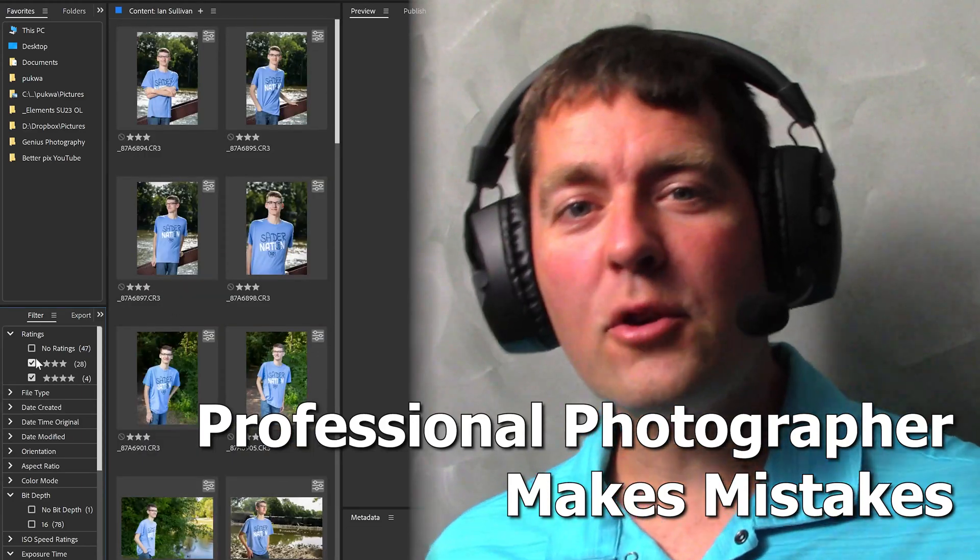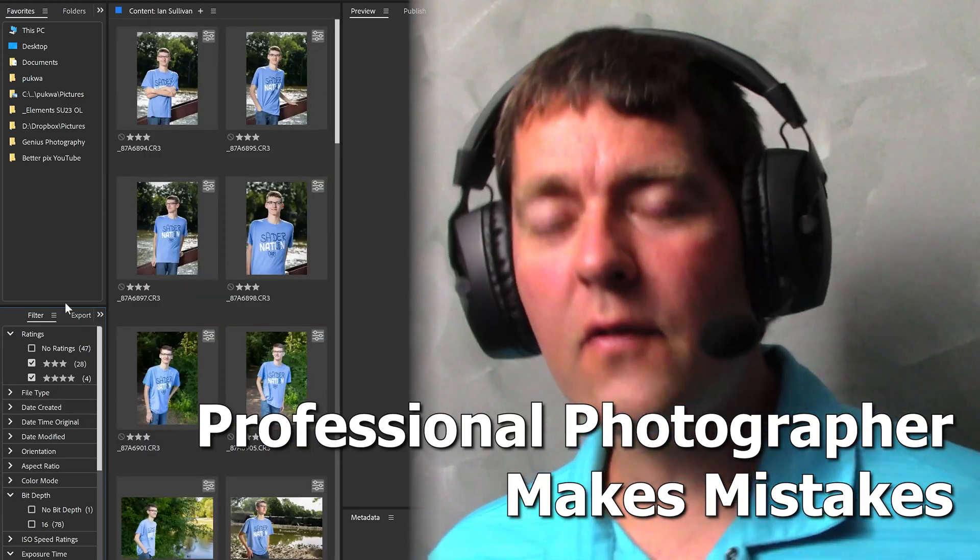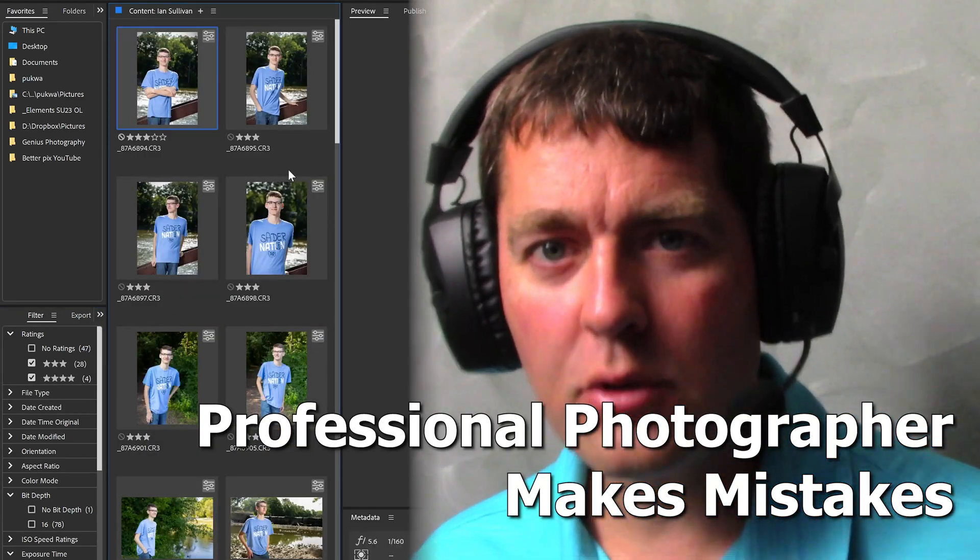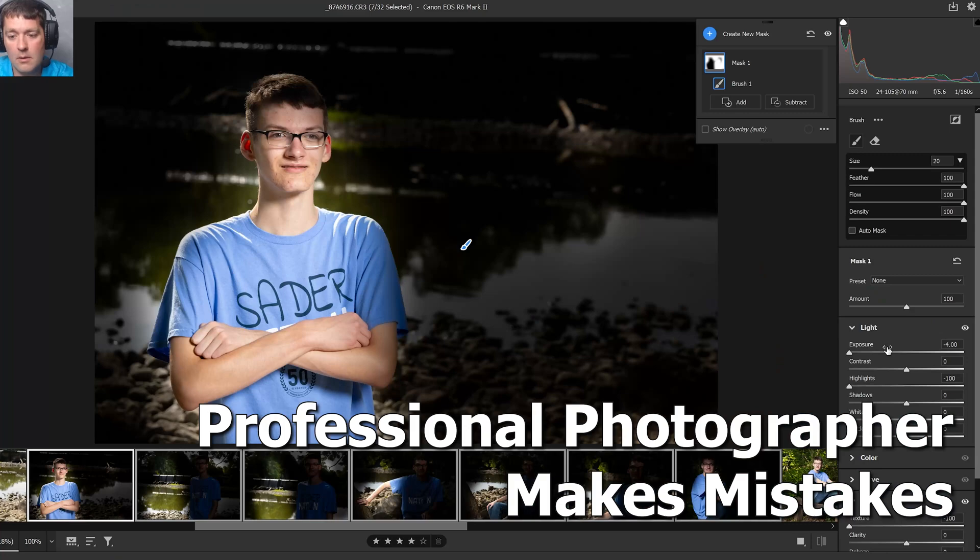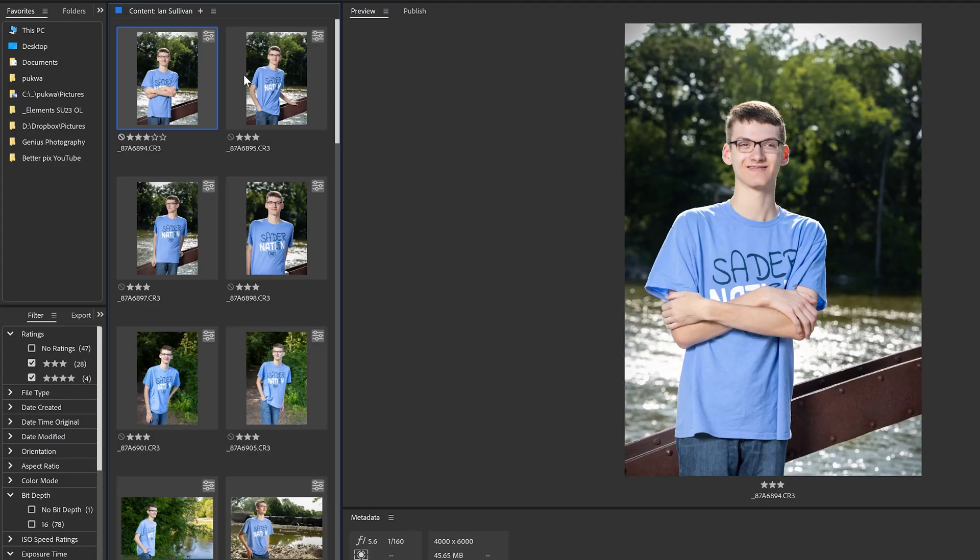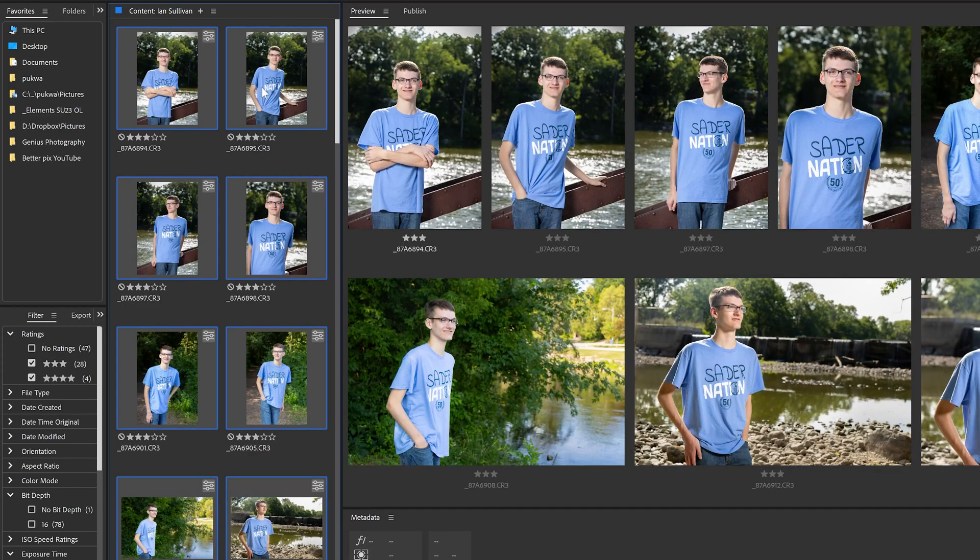Welcome to this video where I'm going to show you everything from a real photo shoot, a senior portrait session. I'm going to show you the good, the bad, and the ugly, and everything that I did wrong and how to make it better. Let's take a look.